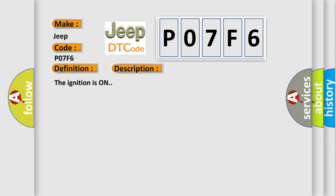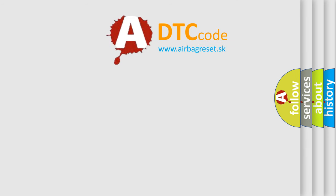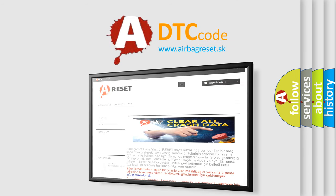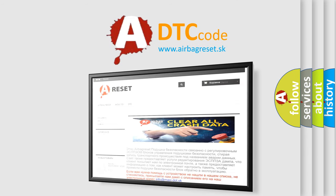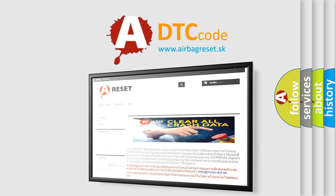The Airbag Reset website aims to provide information in 52 languages. Thank you for your attention and stay tuned for the next video.